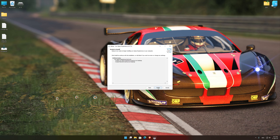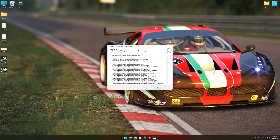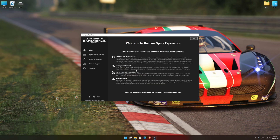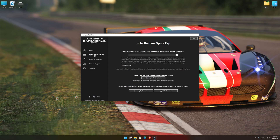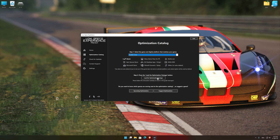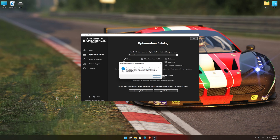First of all, start the installation process for the Low Specs Experience. Once it's done, start it from the newly created Desktop shortcut and select the optimization catalog. From the top of the menu, select the applicable digital platform, and then select Assetto Corsa from the drop-down menu. Once that is done, press load the optimization package.